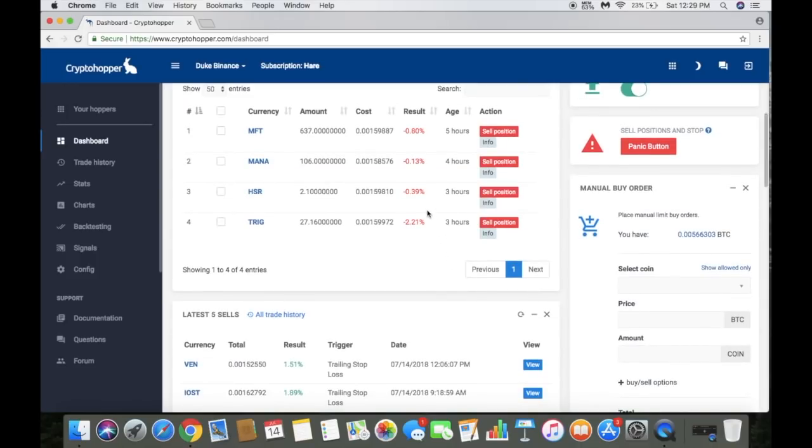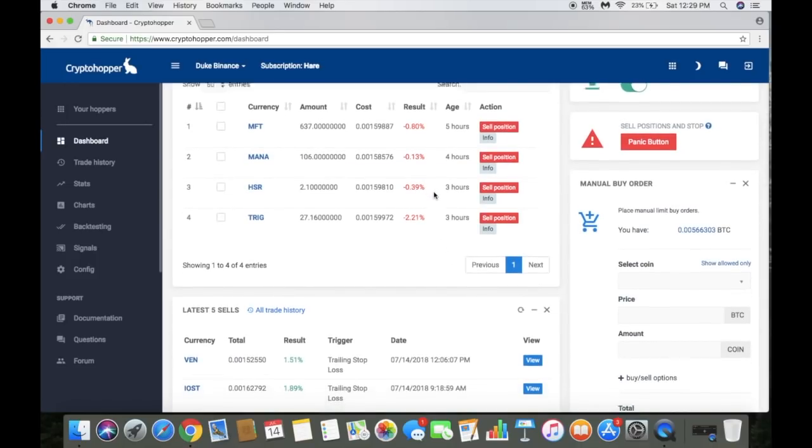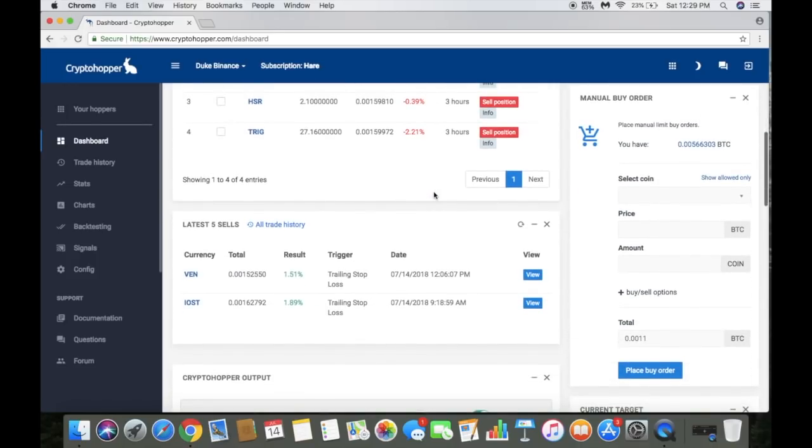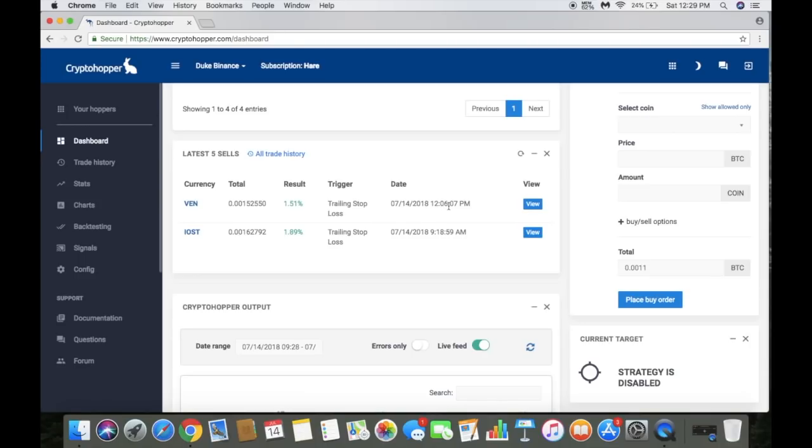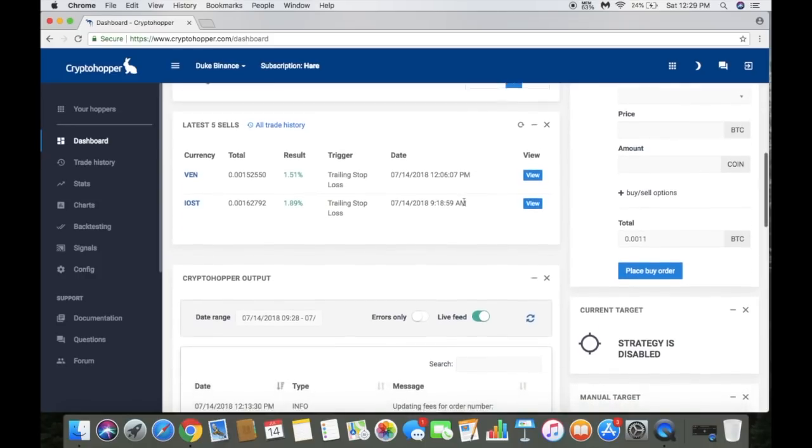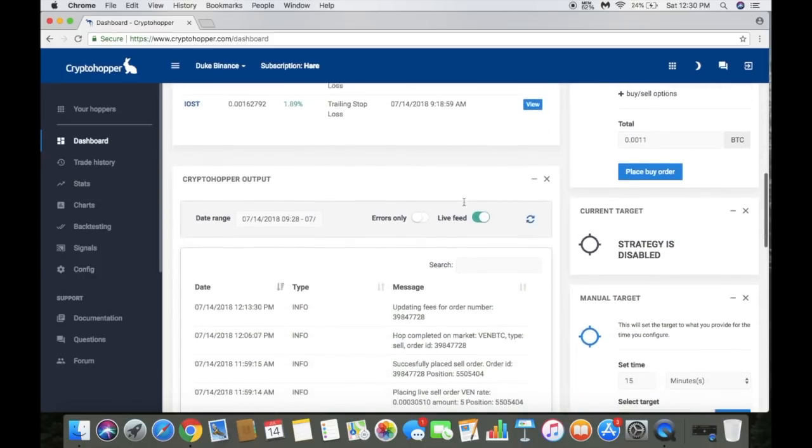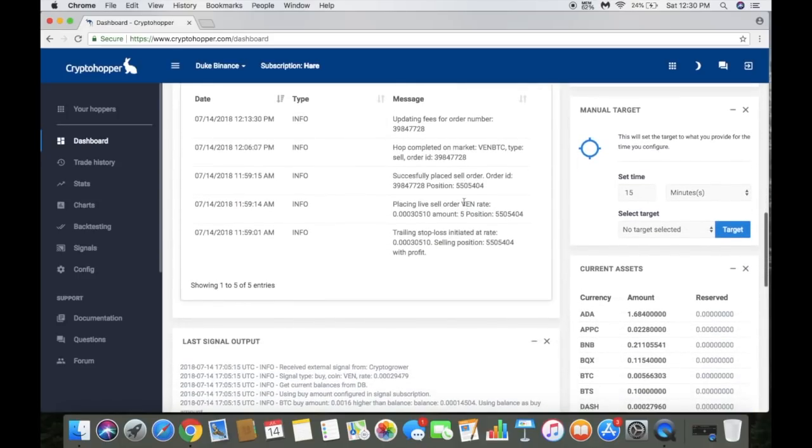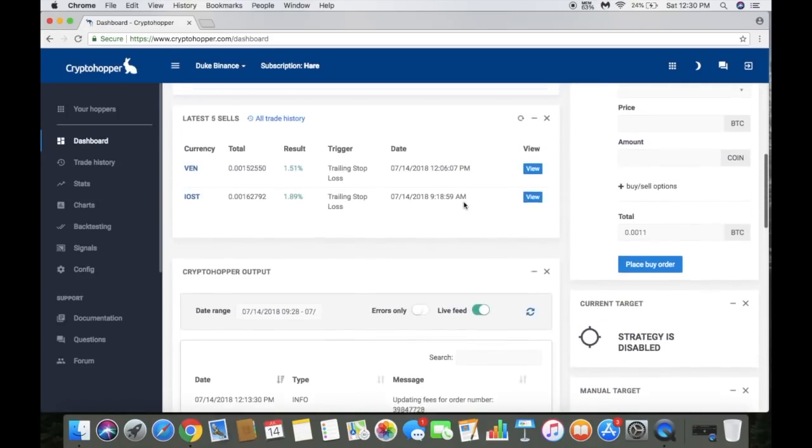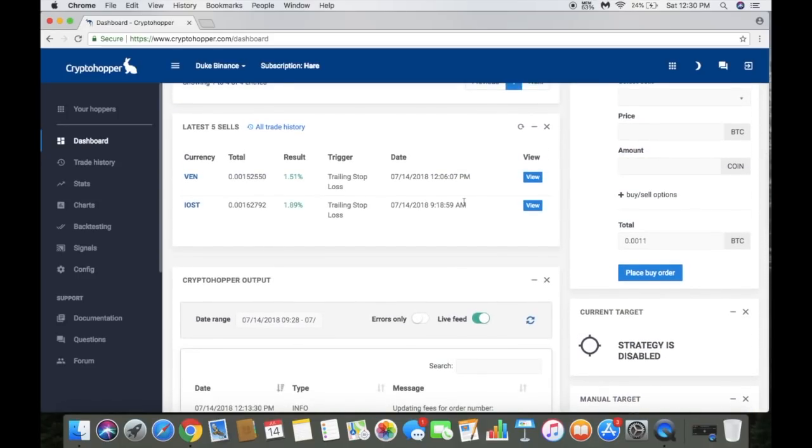And then these are my sells, both were today. Today's the 14th, so these are my two sells so far today. As you can see, 1.89% on the IOST and then 1.51% on Vin Chain. Actually that was at 12:06, so that just happened about 25 minutes ago, 20 minutes ago. Like I said I just set this one up yesterday and it's already made two sells within a day.